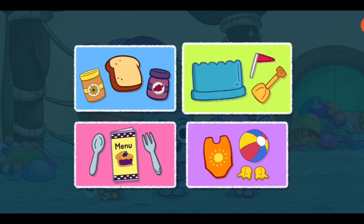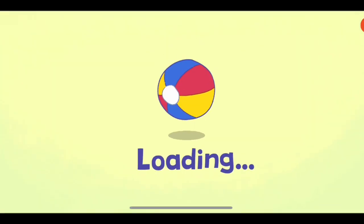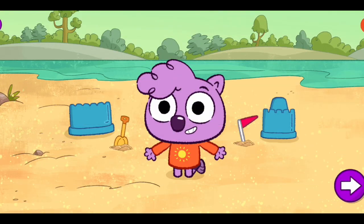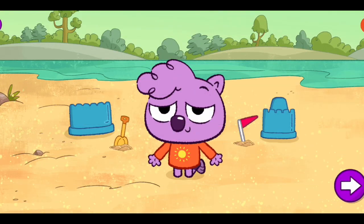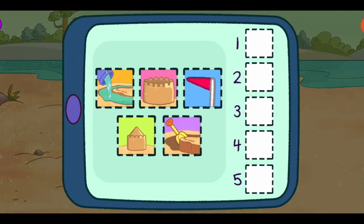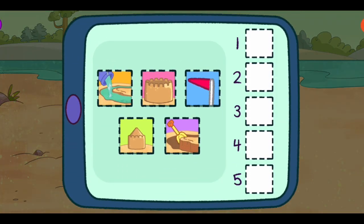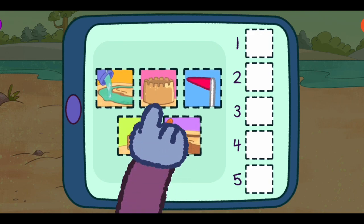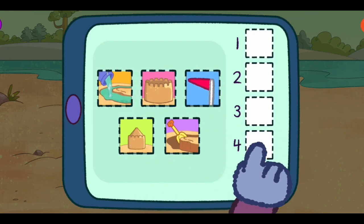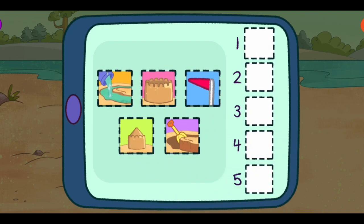Build a sandcastle. How do we build a sandcastle? Time to step it out. Here are all the different steps we have to do to build a sandcastle. Put them in the order you want me to follow. Step one goes in the top box.